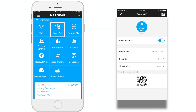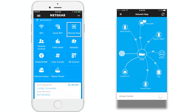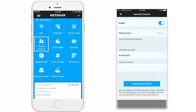Guest Wi-Fi: here you can create a guest network for your visitors, view, and edit settings. The network map: here you can view all the devices connected to your router network. Parental control: here you can set policies to keep your kids safe on the internet.